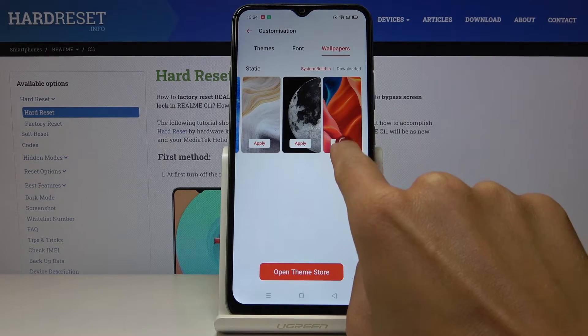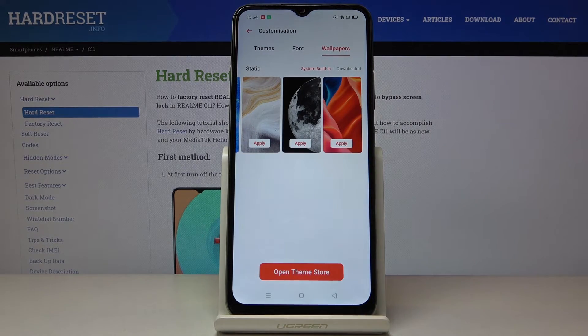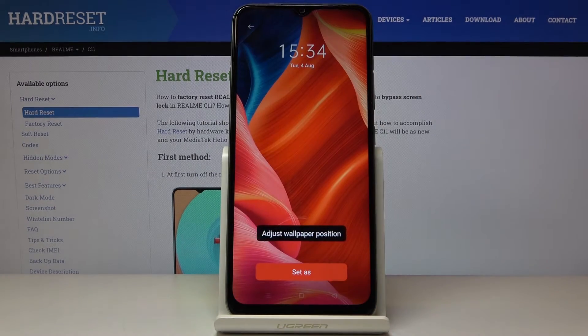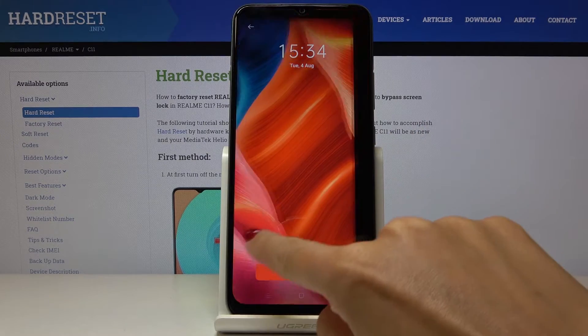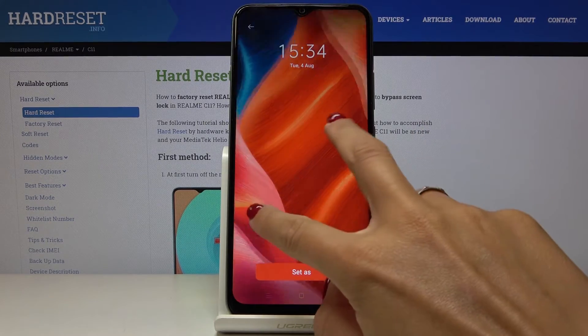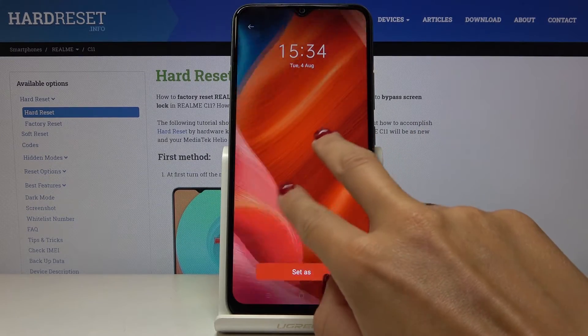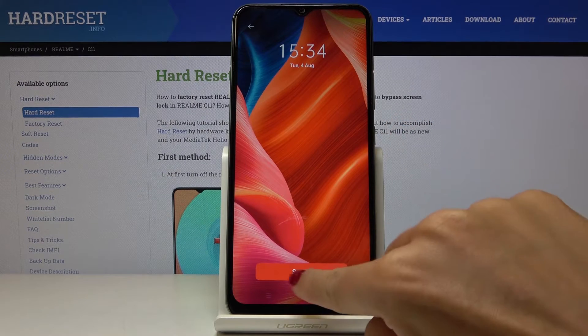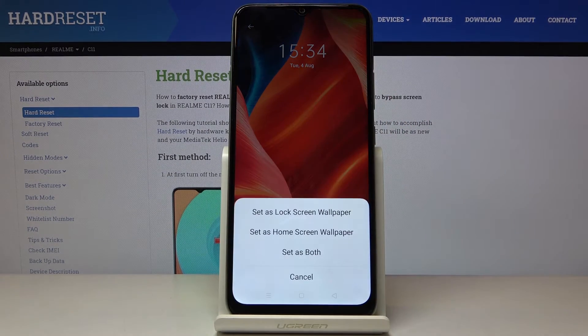Let me choose, for example, this one and tap on Apply. This is how it will look — if you would like to adjust it, you can make it smaller or bigger. It's up to you, but I will leave it this way and then click on Set As.